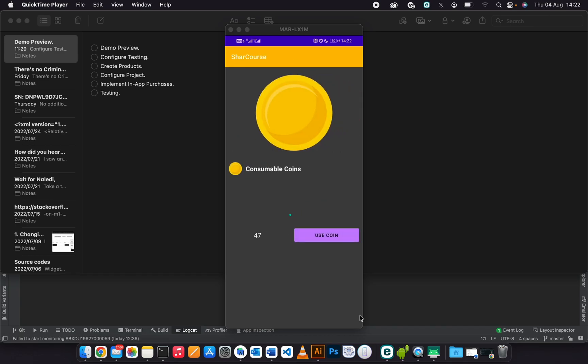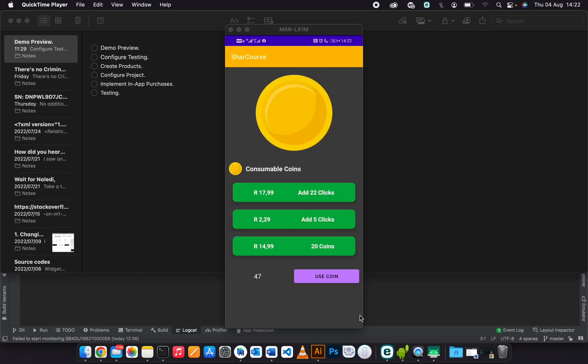In this activity, what you see here are three products. These are three consumable products. Consumable products are products that the user can buy unlimited times—they are not limited, they can buy as many as they want.